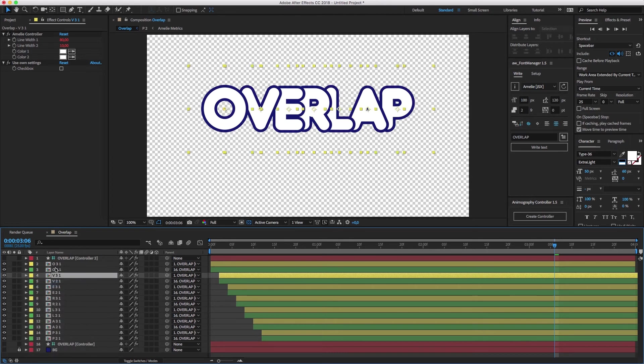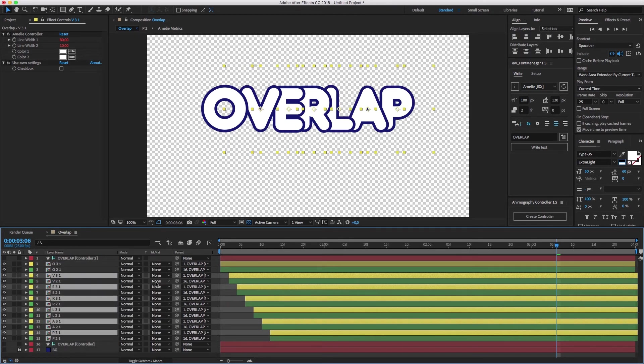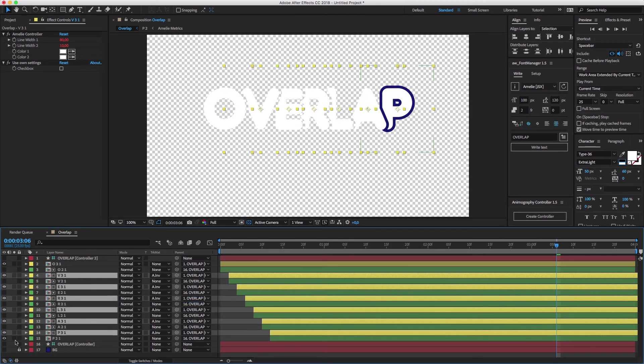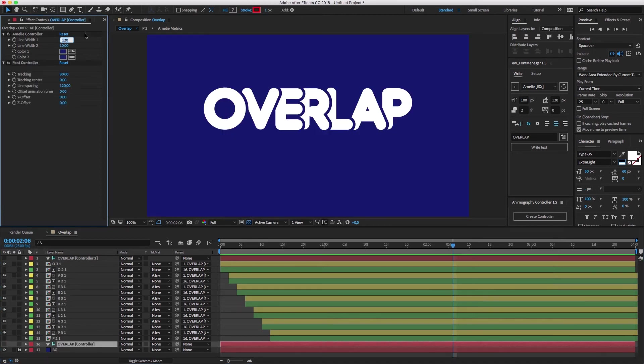If you need it, you can set the layer mattes to alpha inverted in order to punch out the overlapping parts. Let's fine tune it a bit. And we're done.